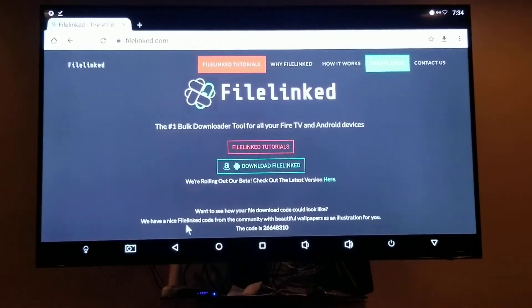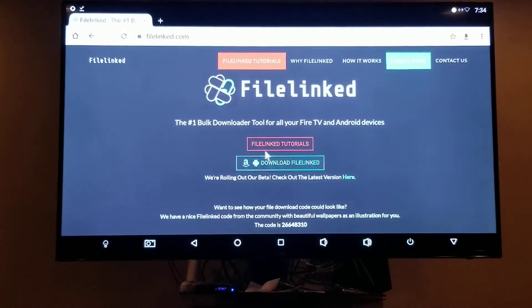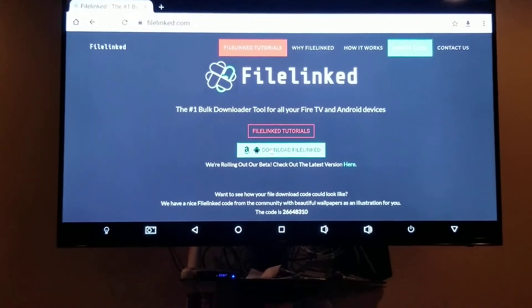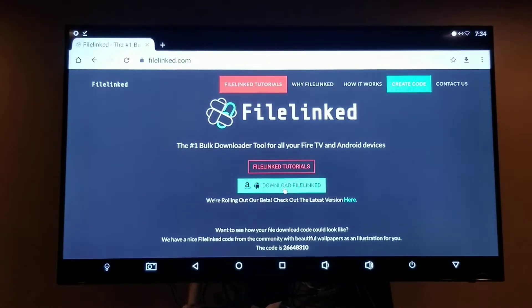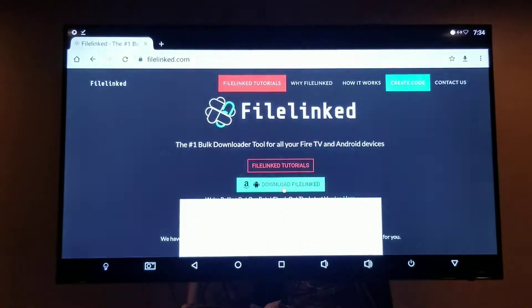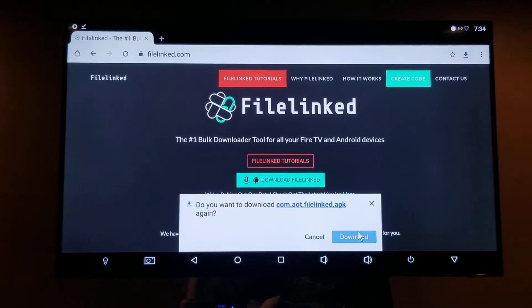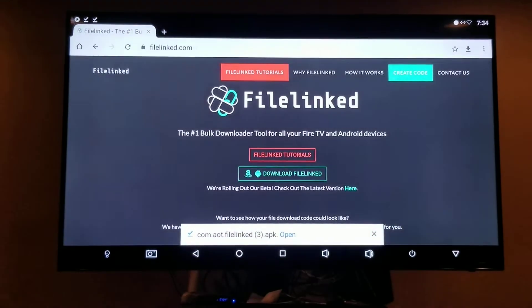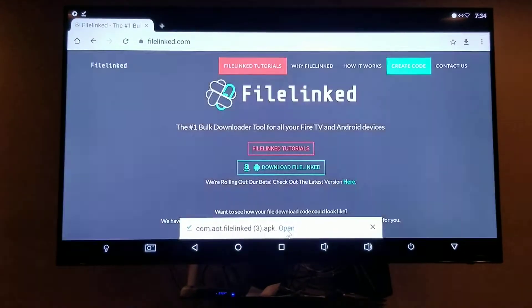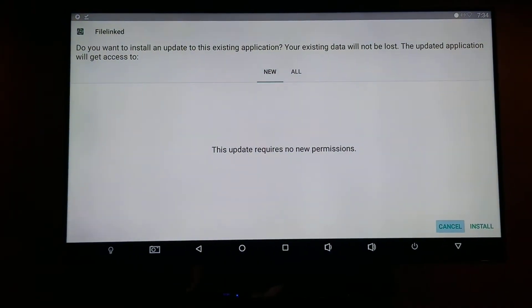You want to go down where the Amazon and the Android guy is, where it says Download File Link. Make it teal, click OK, hit Download, then hit Open, and then go down to Install.